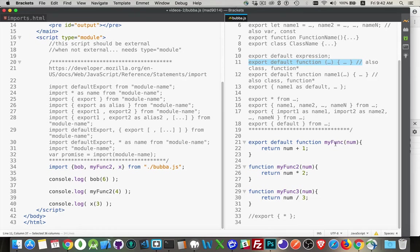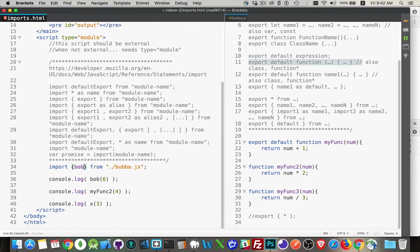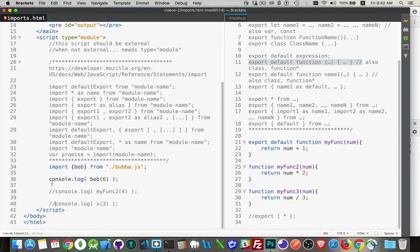So I'm going to come over here. I'm going to get rid of these things just to focus on that one. We'll comment out these other two. There we are.